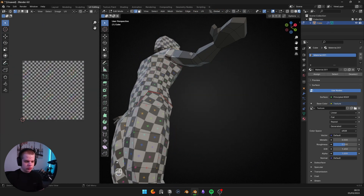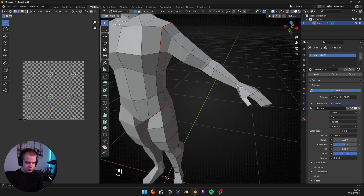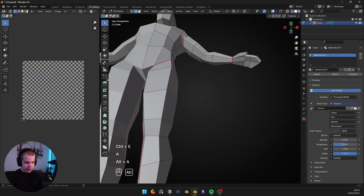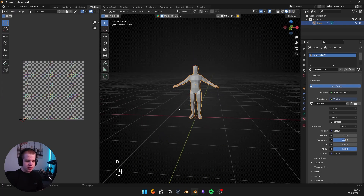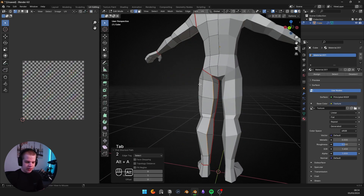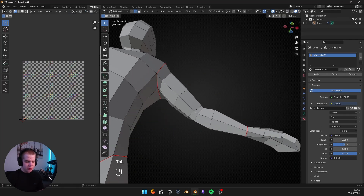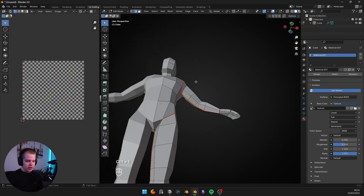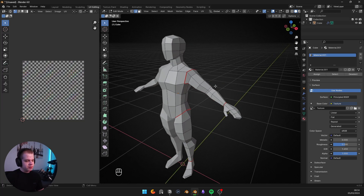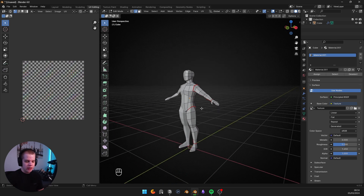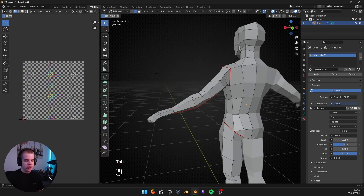Let's do the exact same thing for the arm. Select the shoulder with Alt+Left Click, Control+E, Mark Seam, then go to the wrist, Alt+select, Control+E, Mark Seam, and then select the top edge. Where I'm placing these is basically where stuff is more likely to be hidden. If your character is only going to be seen from the front, add your edge over here. For a normal character, the inside of the leg and inside of the arm are less likely to be seen. Just pick seam placement wisely — basically put them where they'll be most hidden.